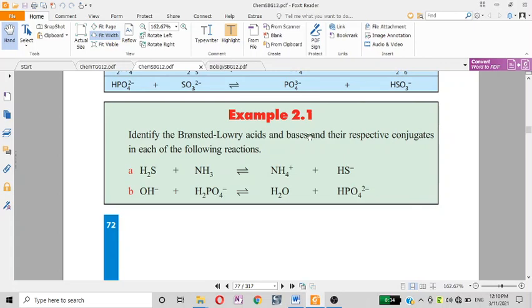Identify the Brønsted-Lowry acid and base and their respective conjugates in each of the following examples.